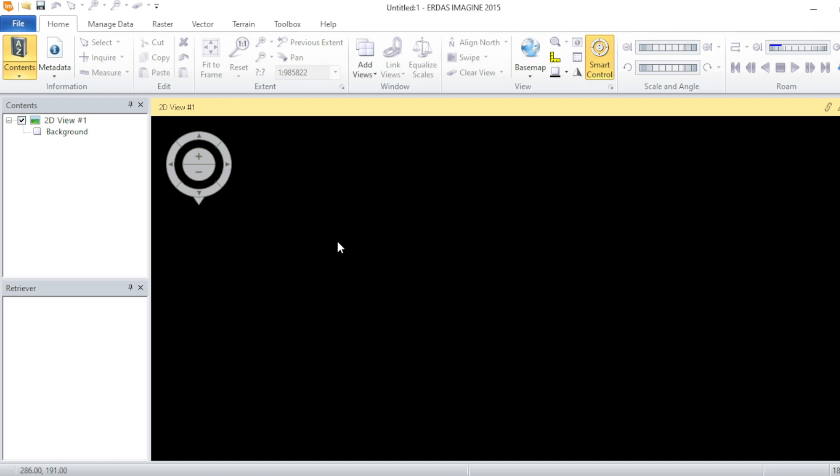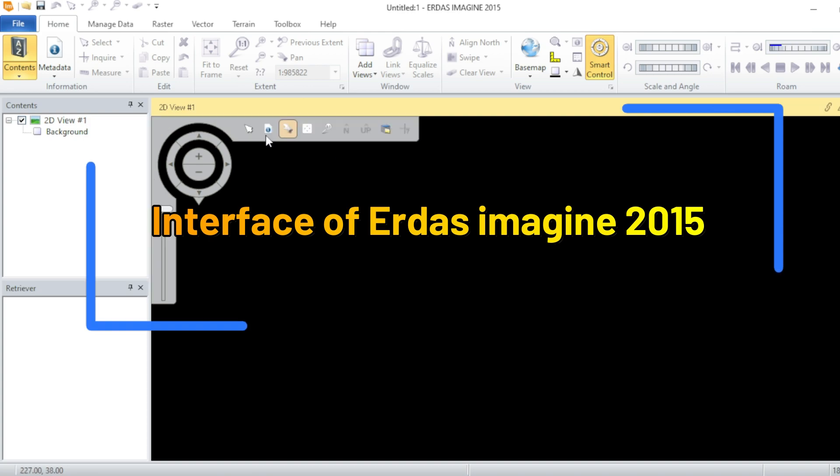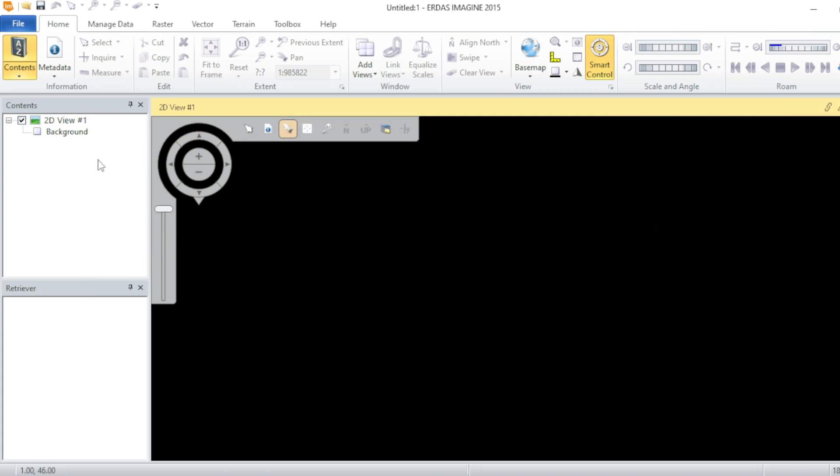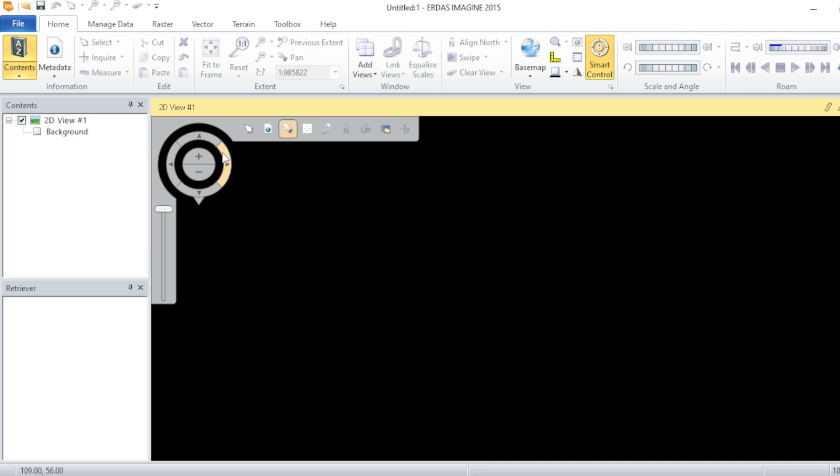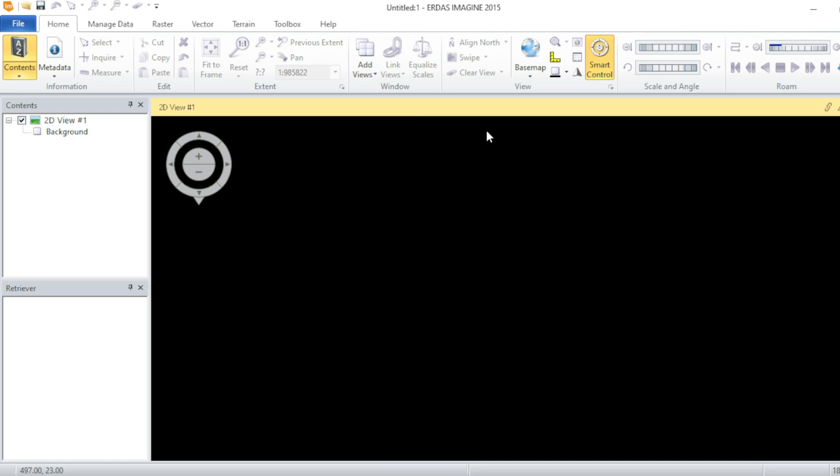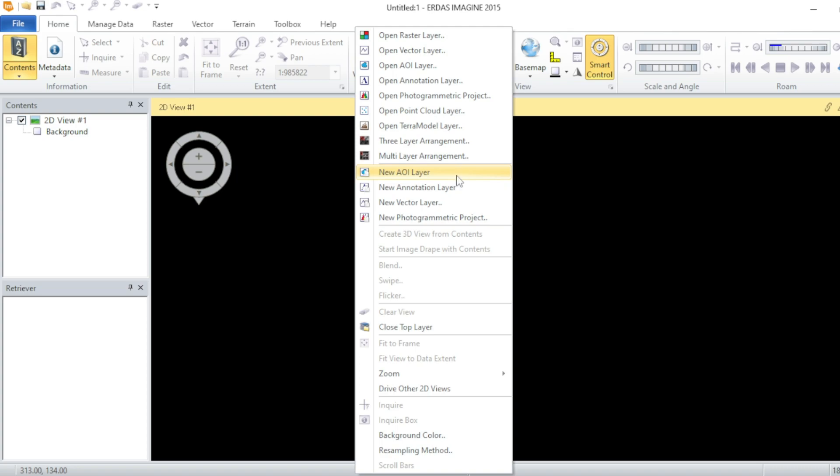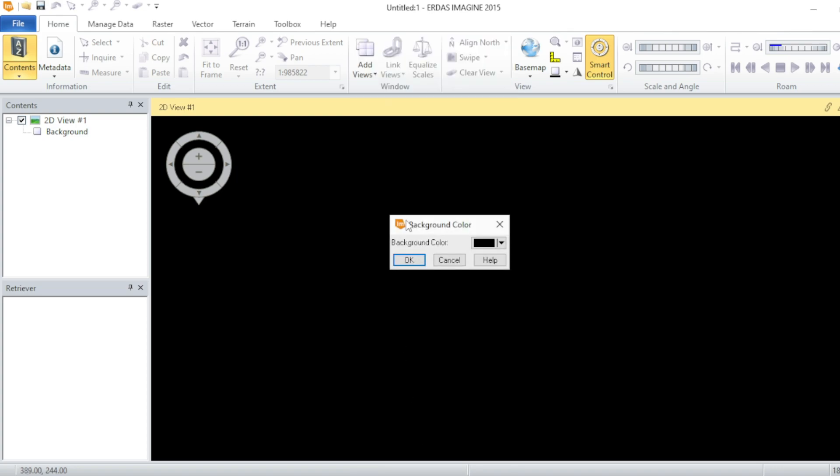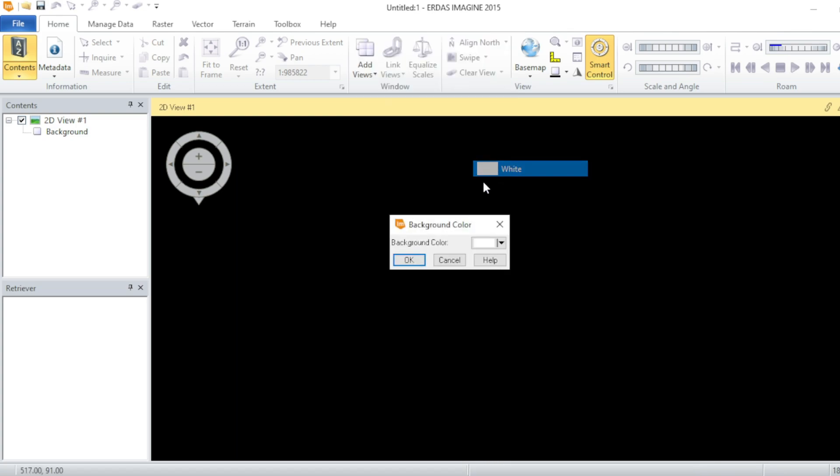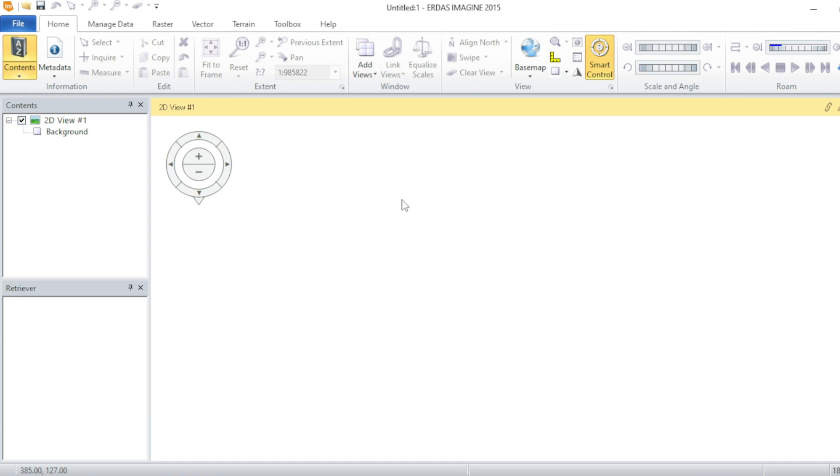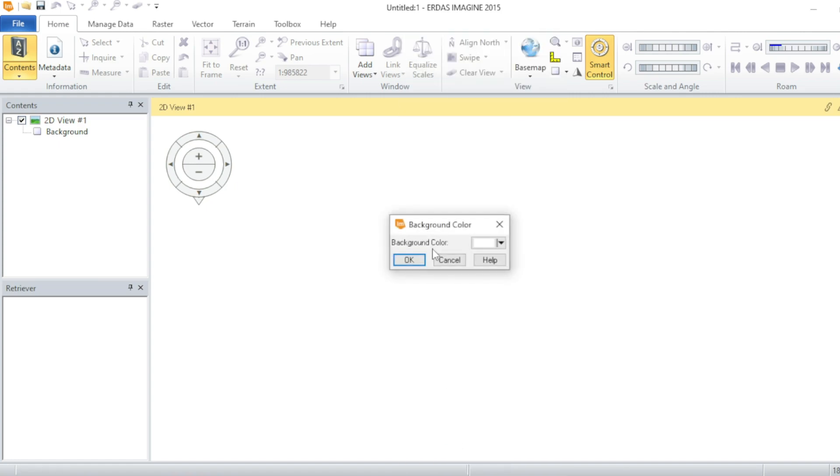So here is the table of contents where all the data that you import in ERDAS Imagine will appear, and its visualization will take place over here. The background is dark but you can select whatever color you want from over here. Normally the black color is best for ERDAS Imagine.